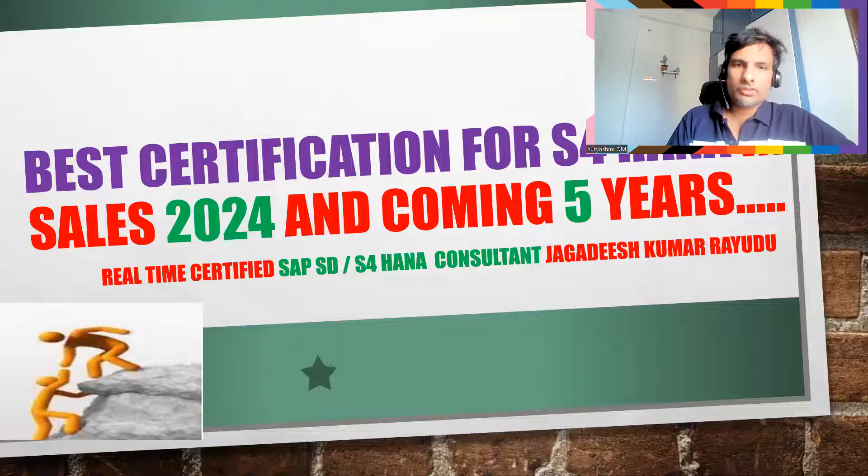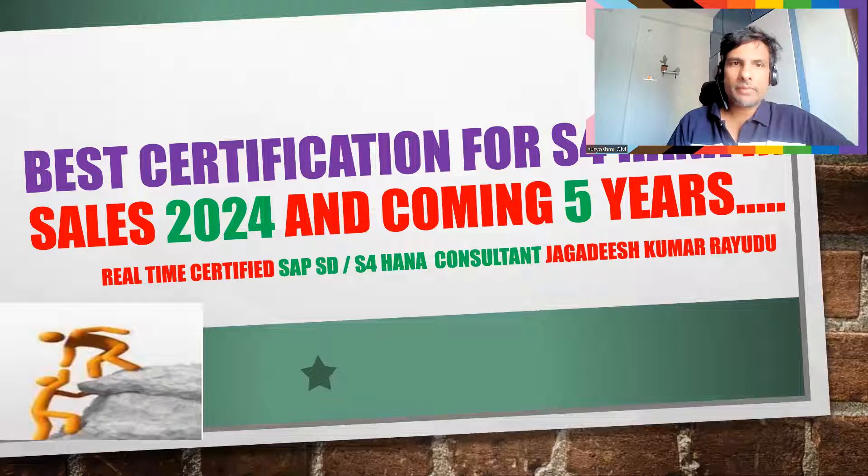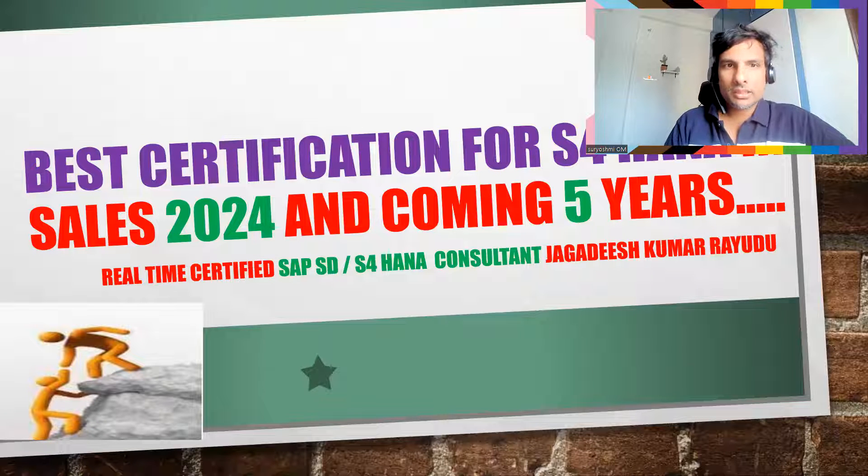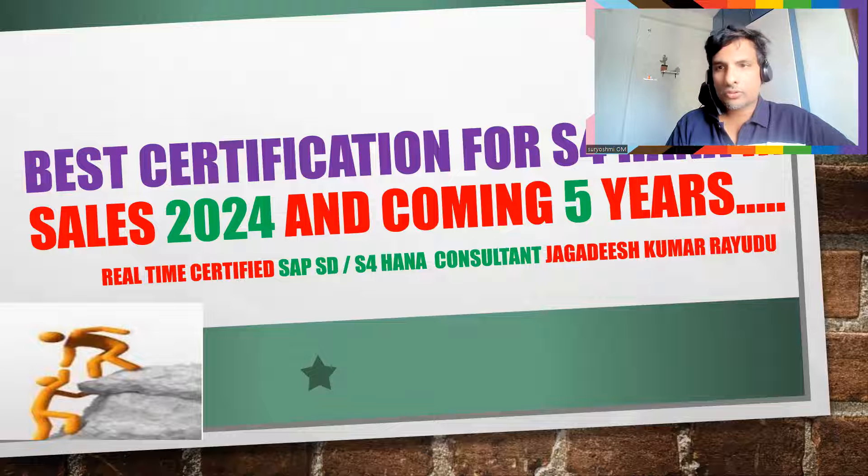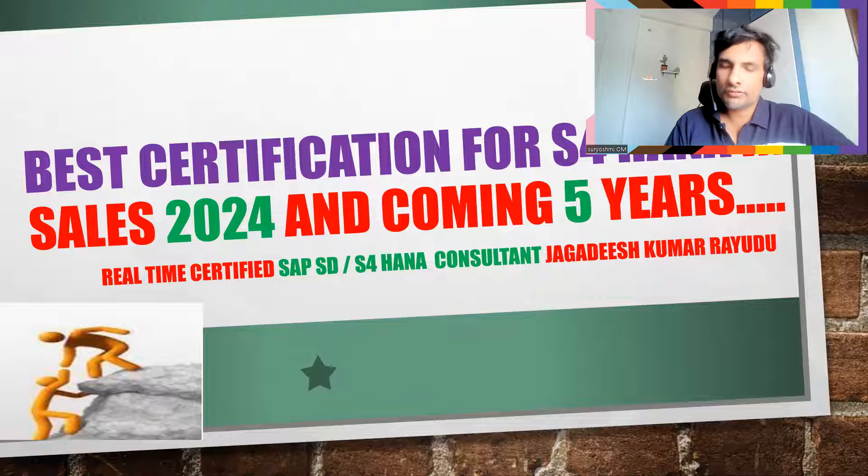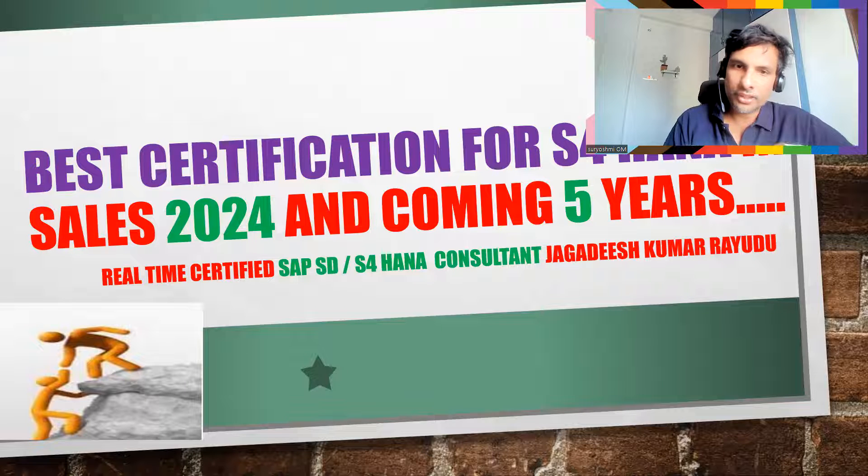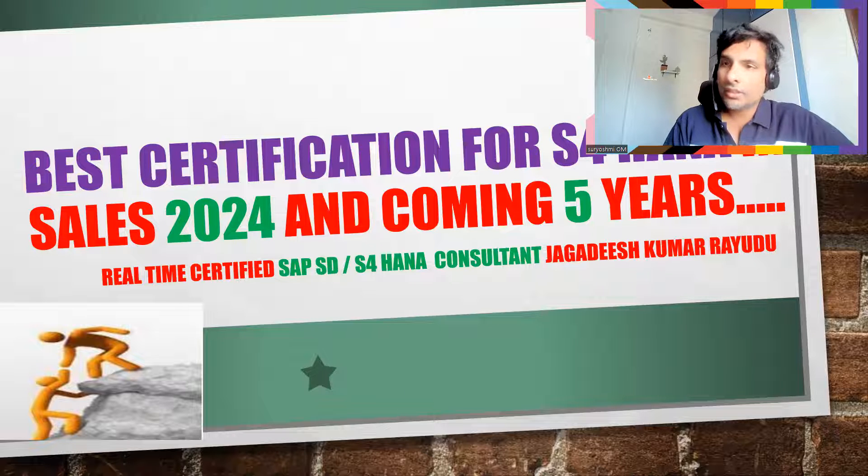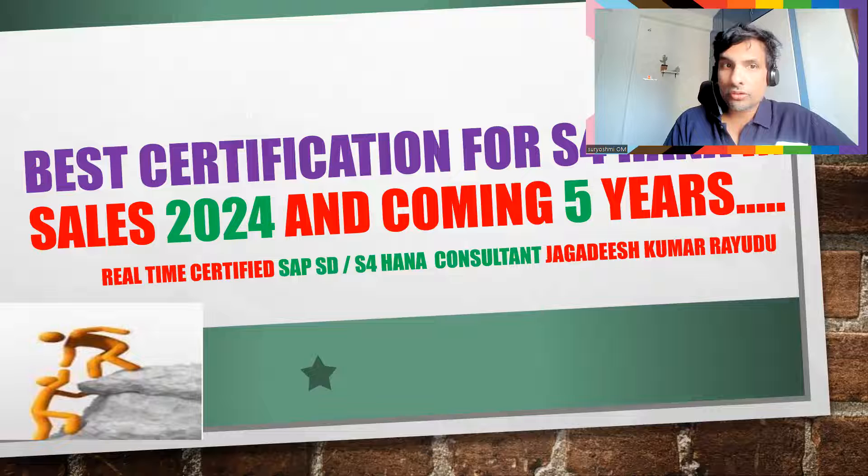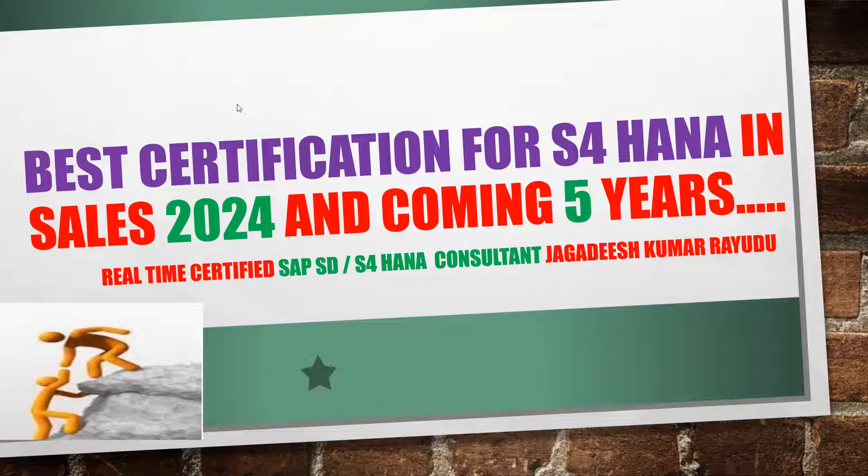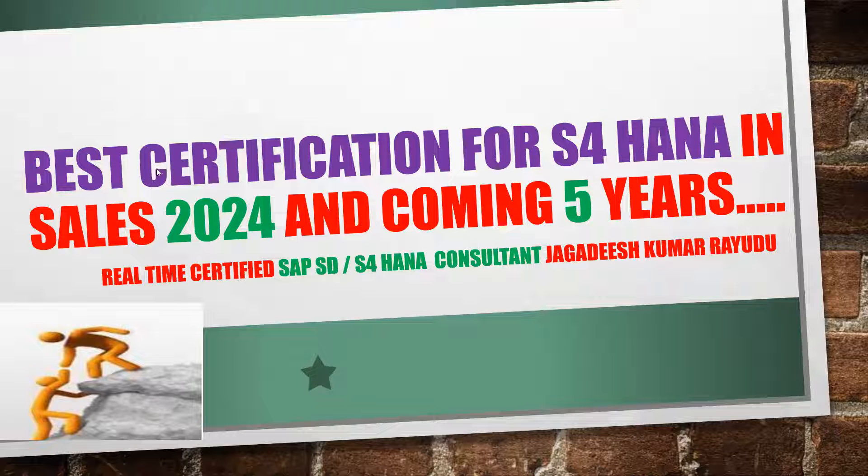Hello students and professionals, welcome back. If you have confusion about which certification you should finish in S4 HANA in 2024 and henceforth, that's right - our topic is best certification for S4 HANA in sales for 2024 and the coming five years.